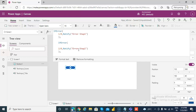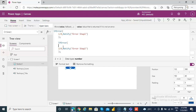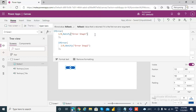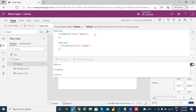Now we will consider another case of getting the values from the text boxes. Let's run this.